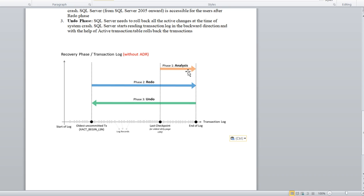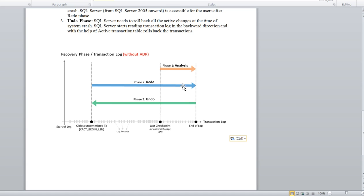So to summarize all three phases: when an unexpected crash happens, the Analysis phase checks from the last checkpoint. Then the Redo phase starts from the oldest uncommitted transaction and reads the logs up to the crash point. Then Undo rolls back in a backward direction from the end of the log to the uncommitted transactions, rolling back whatever active entries are found in the ATT.